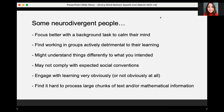Some specific things about neurodivergent people that you may not expect: some neurodivergent people focus best with a background task to calm their mind — like music or a familiar film — which enables the rest of the brain to focus on work. It sounds unusual, but it's something really helpful for some. You might assume they're not paying attention, but it's an example of where actually someone can focus very well that way.